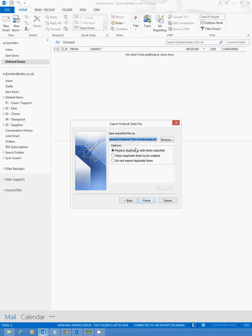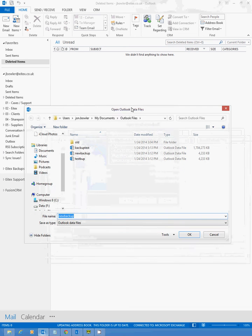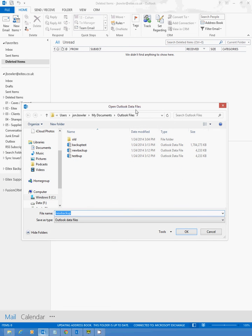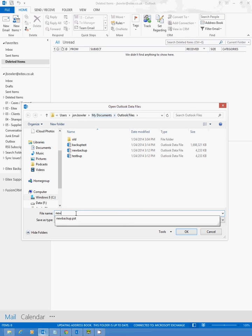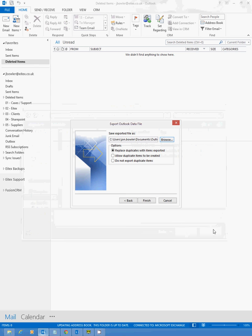The next screen is prompting you to pick a location where you want to save the file to. By default, it saves in your My Documents file in a folder called Outlook Files. We're going to give it a name. I'm just going to call mine New. Click OK and then hit Finish.